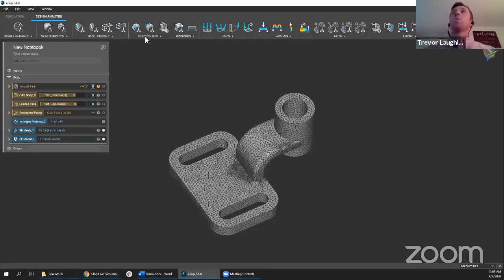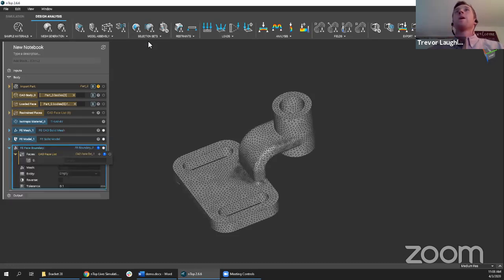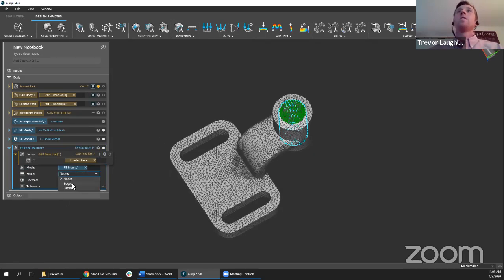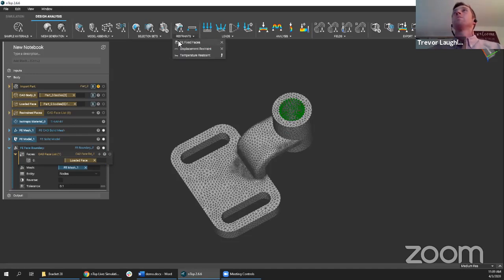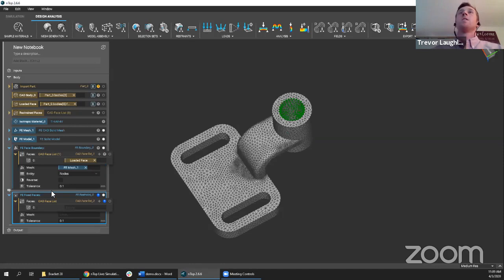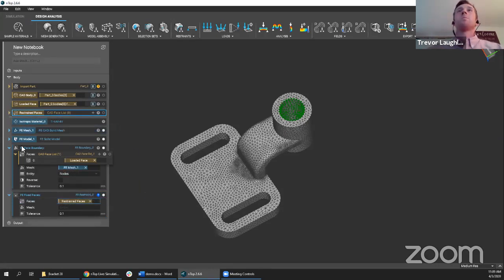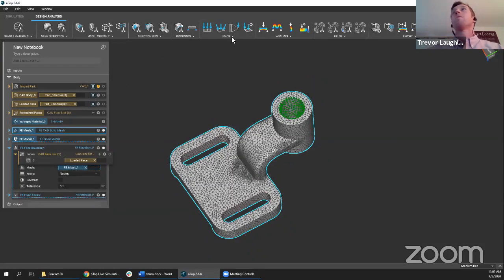With the model, we're going to apply some loads and boundary conditions. Selection sets are different ways to select entities on your mesh to apply boundary conditions. In this case, we'll use FE Face Boundary, which takes in a list of CAD faces, the mesh, and lets you pick different entities to select. I'll take my loaded face, put it in, take my FE mesh, and select nodes — you can see it select nodes here. You can also select edges or faces if needed.